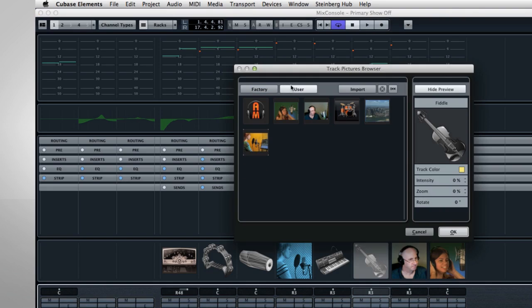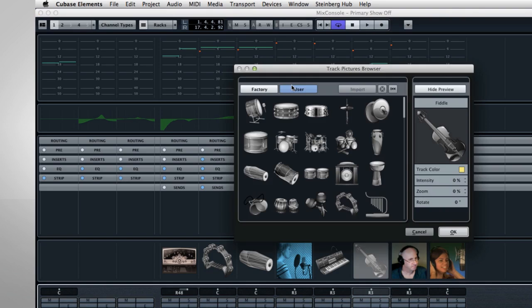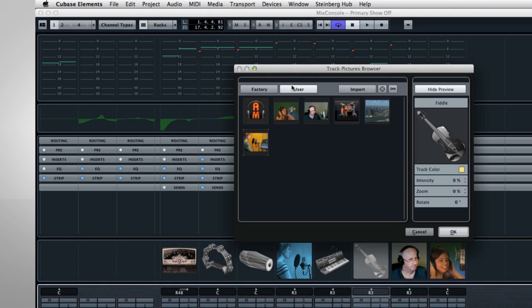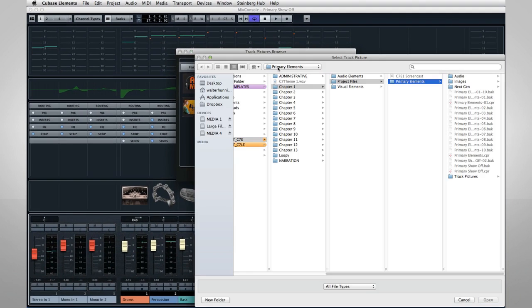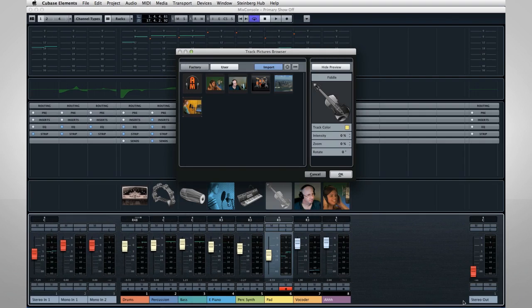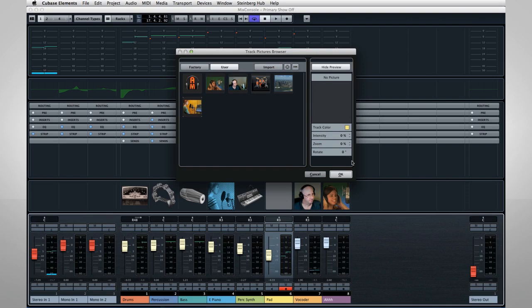Click the User button to access your own image library, and use the Import button to add images from your hard drive. If you want to get rid of an existing picture, click Reset.